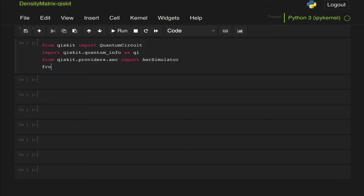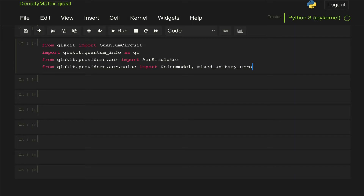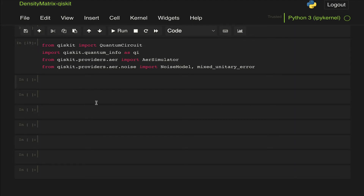We're going to import some noise models. From qiskit.providers.aer.noise we import NoiseModel, which will allow us to build this noisy gate, and then something called MixedUnitaryError — with a capital M — which is what we are going to apply to the noise model to get the behavior we want. Let's run that, and we have imported everything.